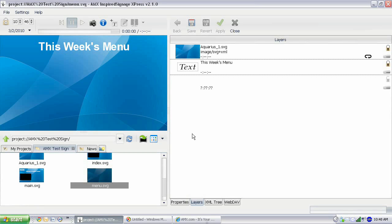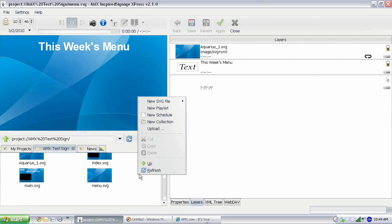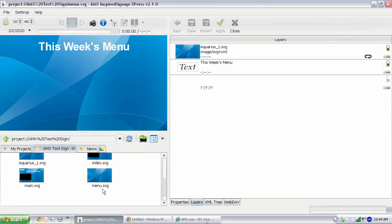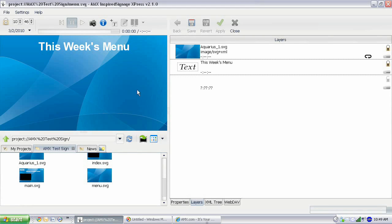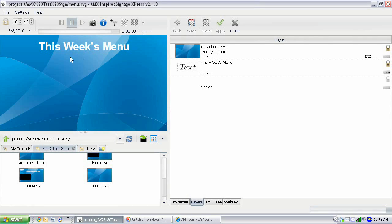Here we have the same project that we've been working on, but I've just created a new SVG file. If you remember how we did that, we just did new SVG file, and I created a new SVG file, I named it menu.svg, and I've added this Aquarius background that we've been using and just created a text layer here and typed this week's menu and adjusted the properties there. You should know how to do that if you've been following along. I'm going to add an RSS feed here and turn that into a menu.